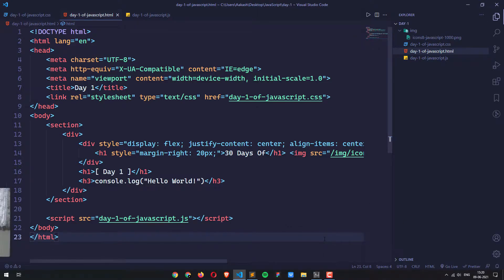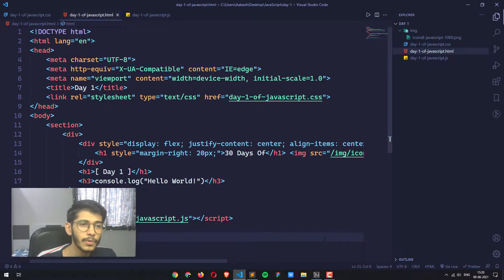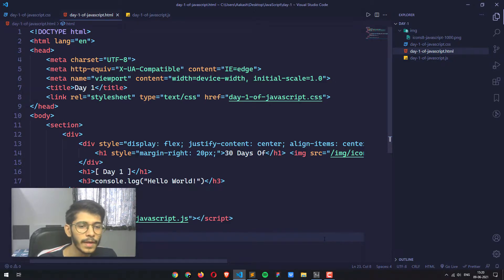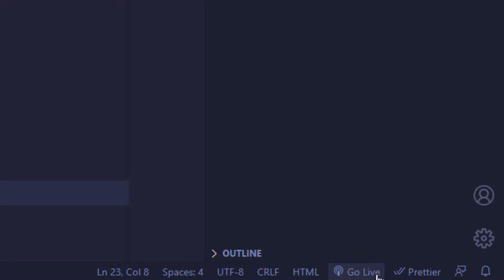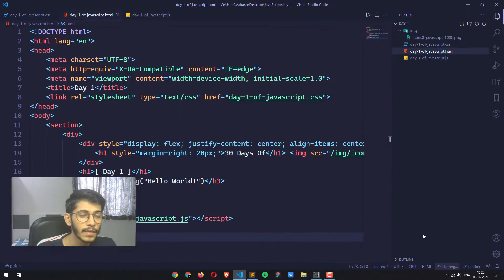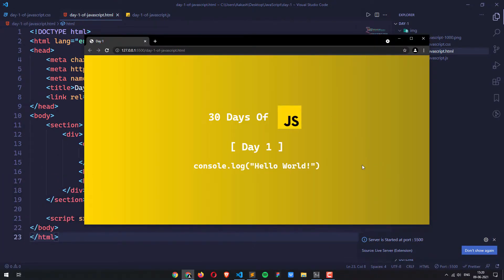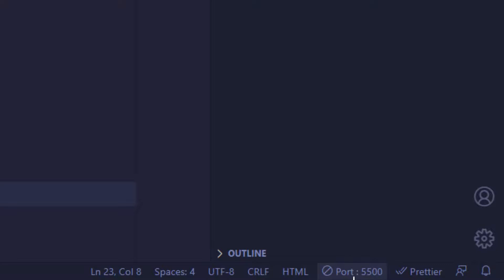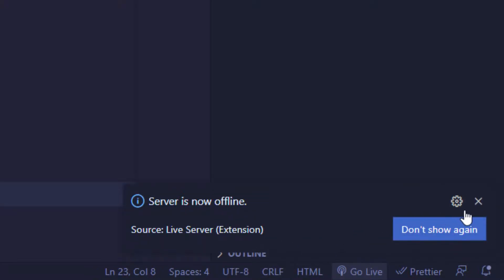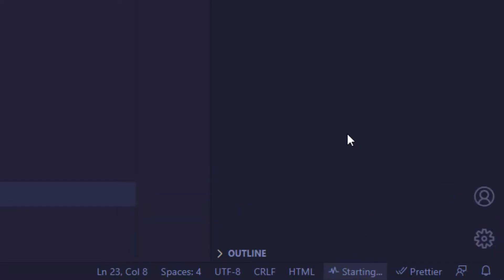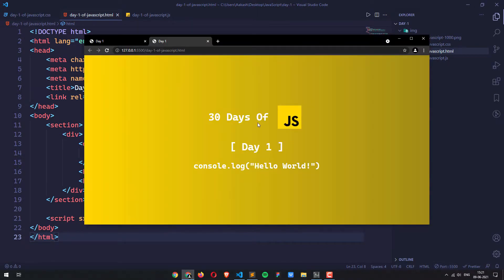So let's run this now. I previously told you to check out the Live Server extension that VS Code provides. If you are using VS Code, do install that extension. After installing it, in the bottom right corner you're going to see a button that says Go Live. If you click on it, it's going to open the default browser with this code running on port 5500. Clicking it again stops the live server.